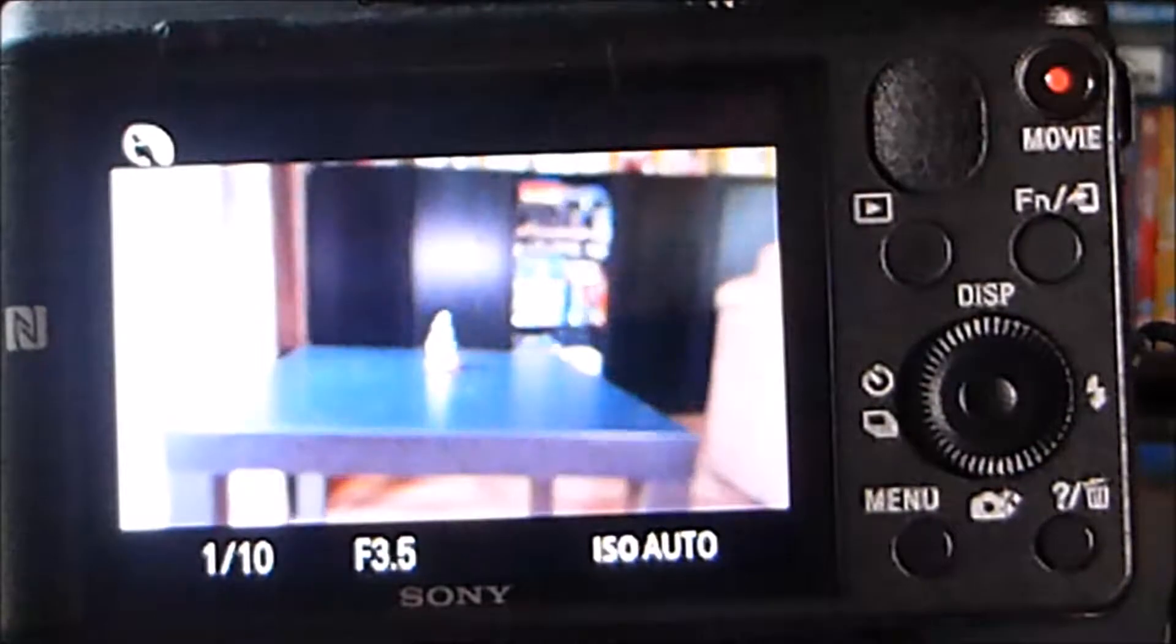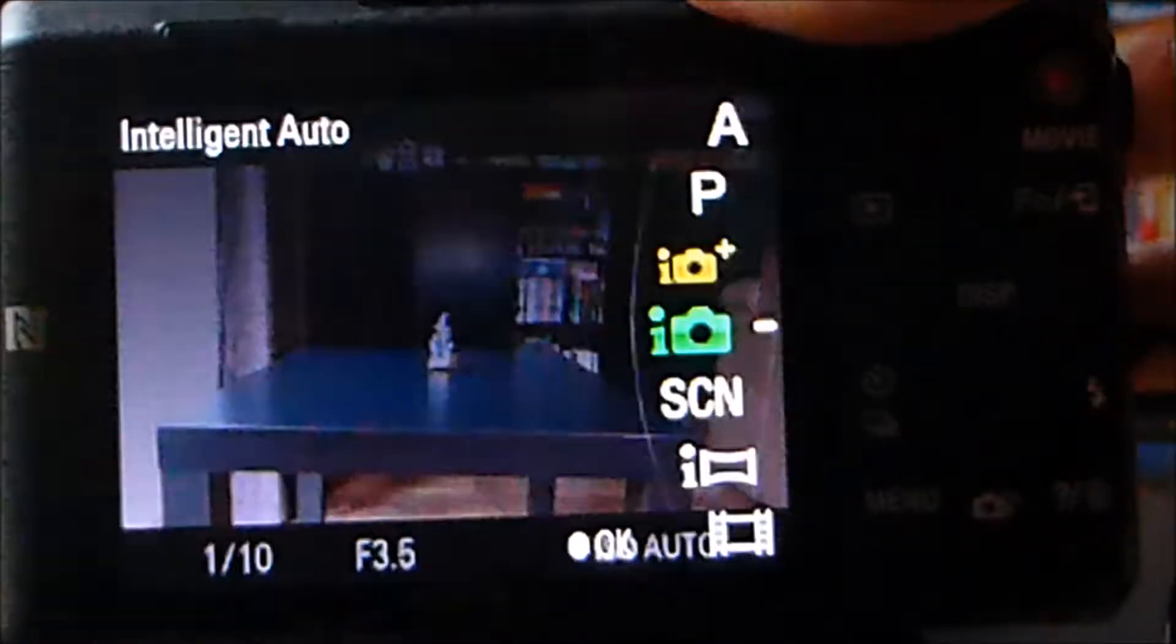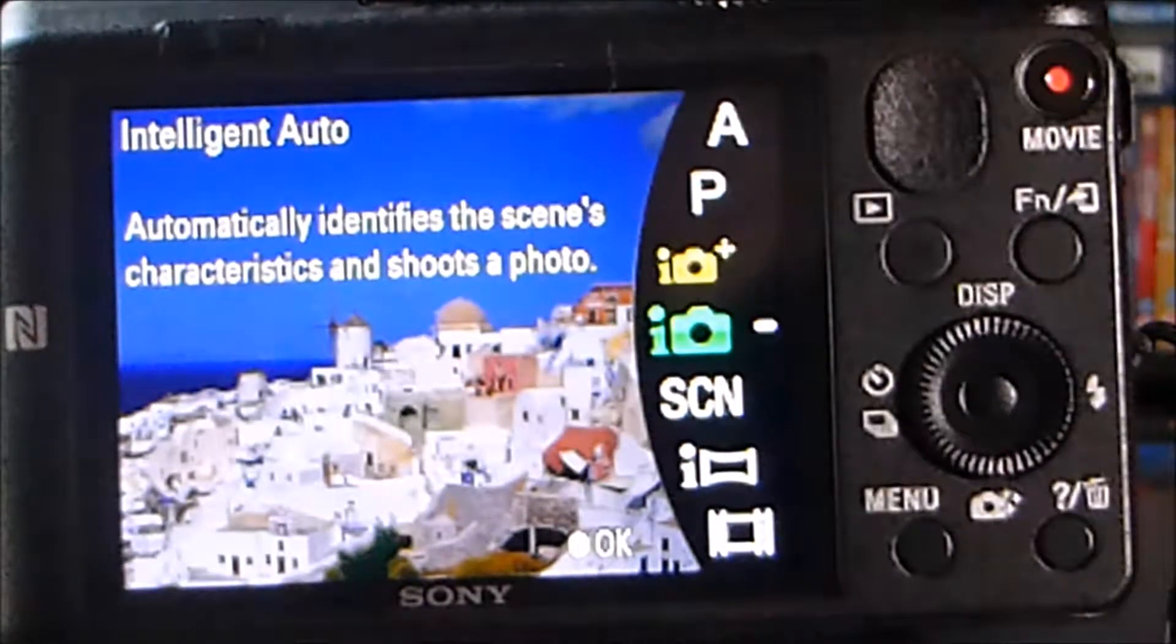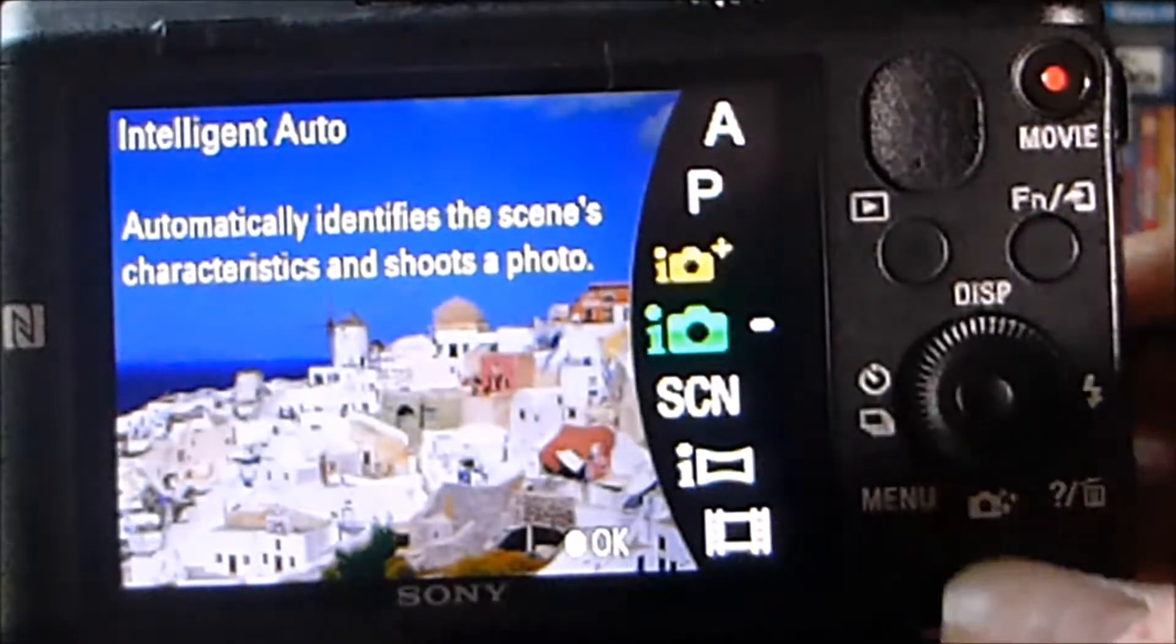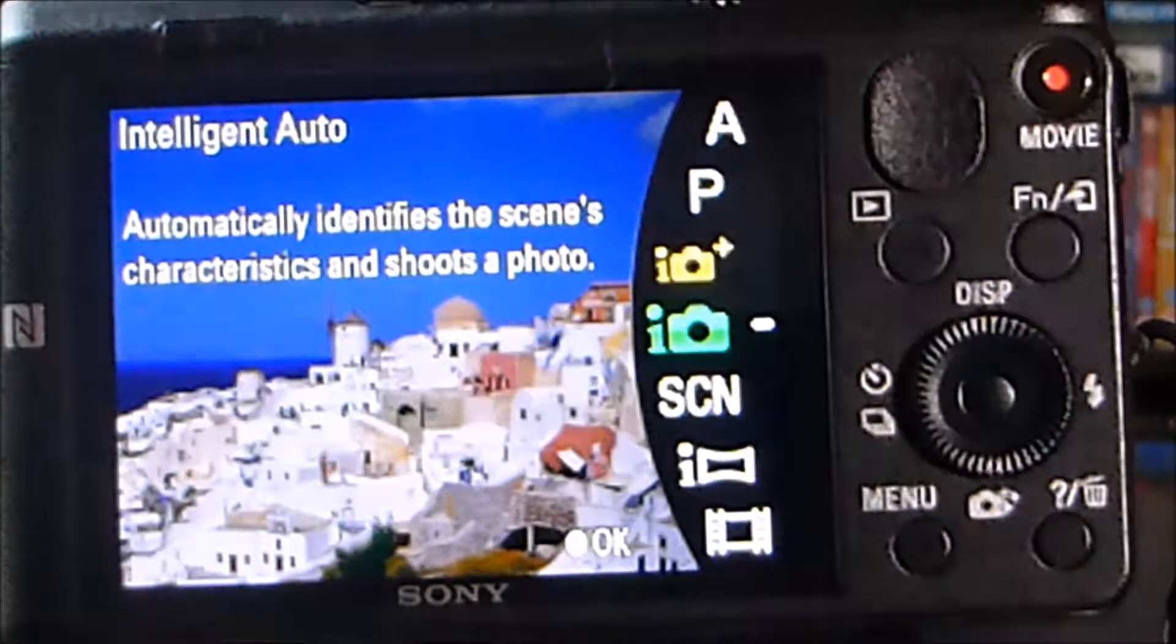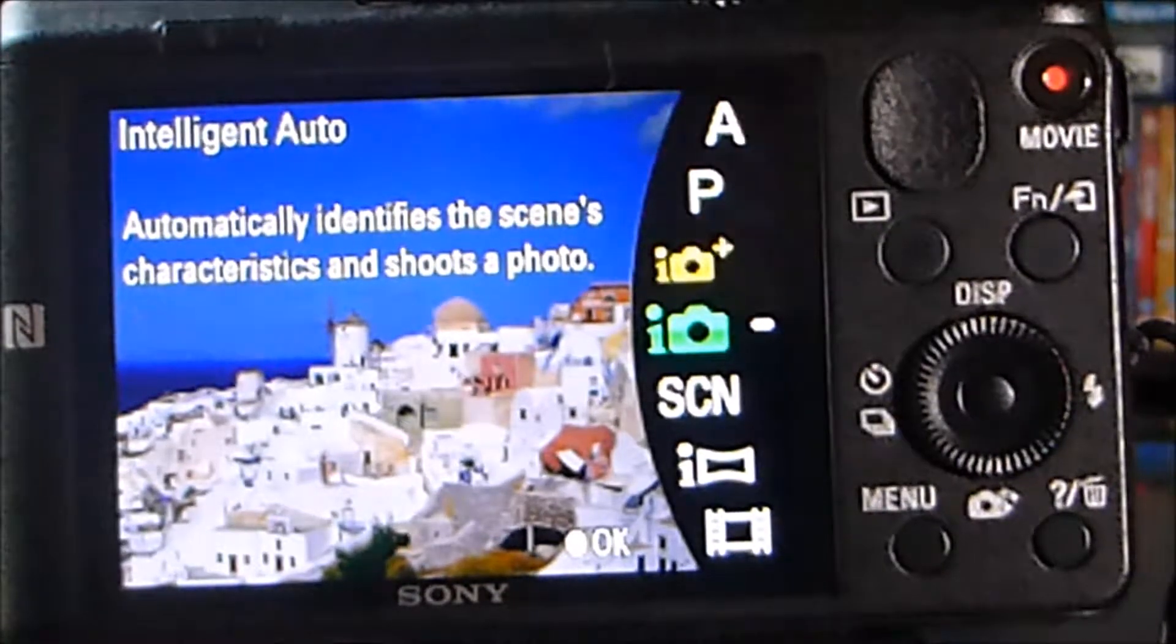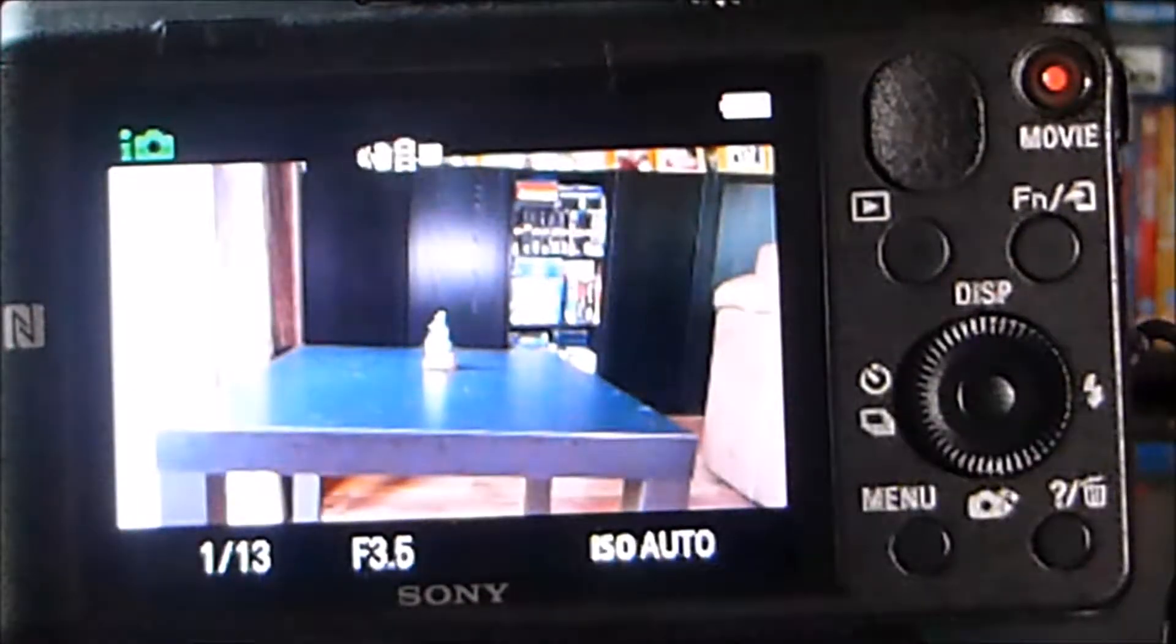So the first mode I'm going to try out is the Intelligent Auto mode. So I'm going to move to Intelligent Auto and you see a sort of information screen pop up. Actually the camera has a lot of help information built in via a number of guides. So it's worth just having a look at that information.